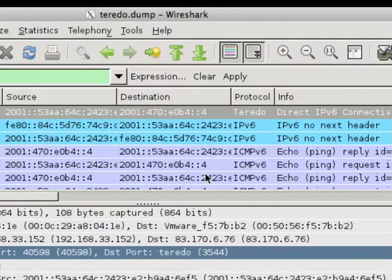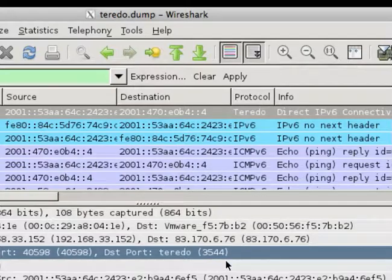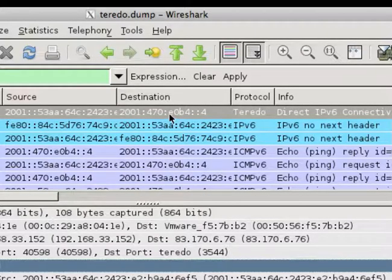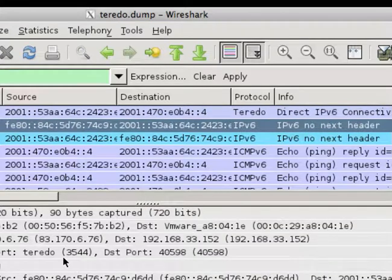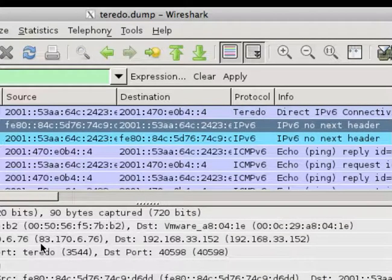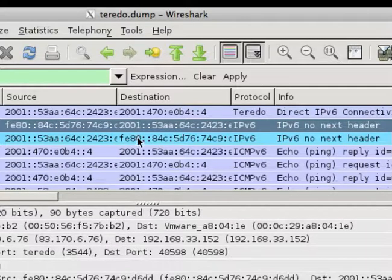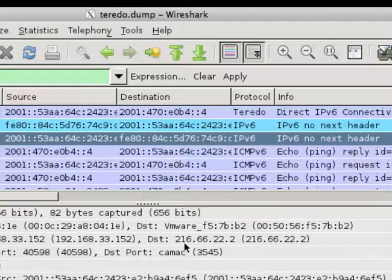So here we have the setup going to Teredo port 3544, and then we go to the next packet. We have the connection coming back, coming from our Teredo server, 83-176-76, but then it switches to Teredo relay, and that's here, 216-66-22-2.